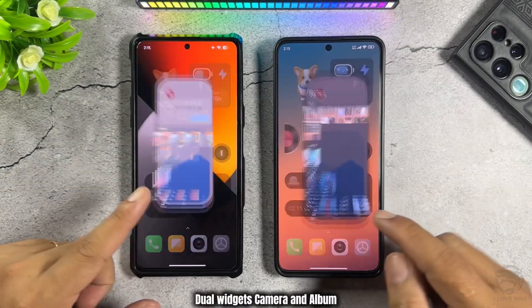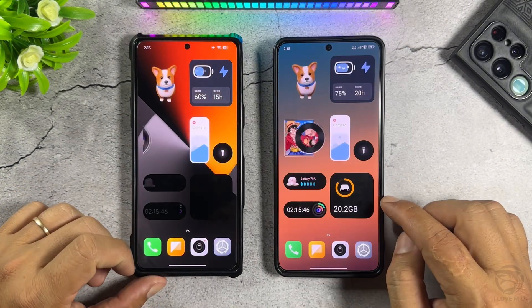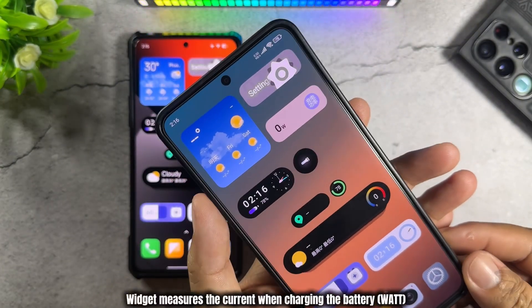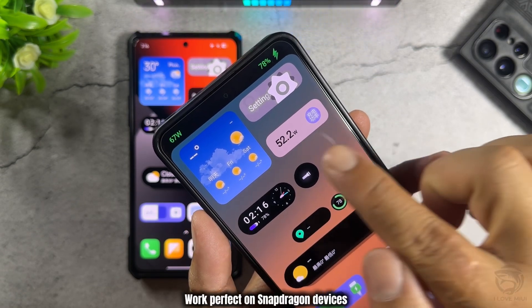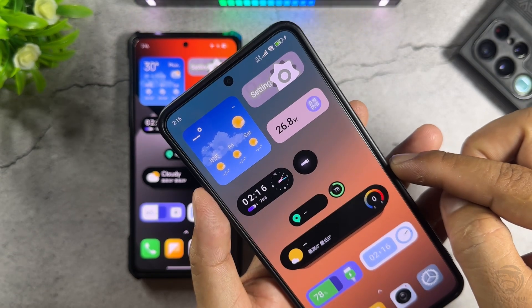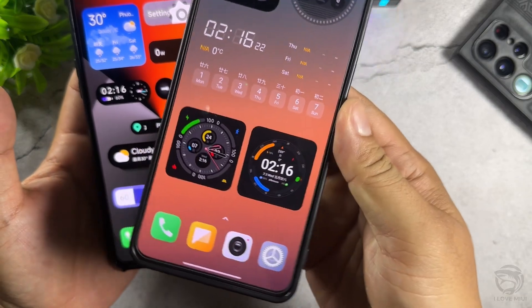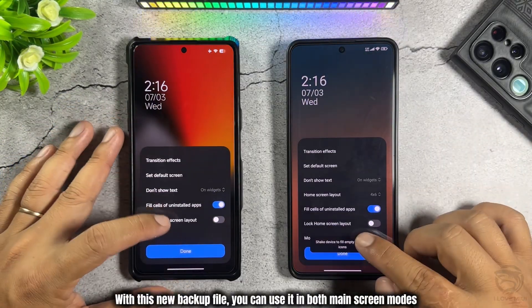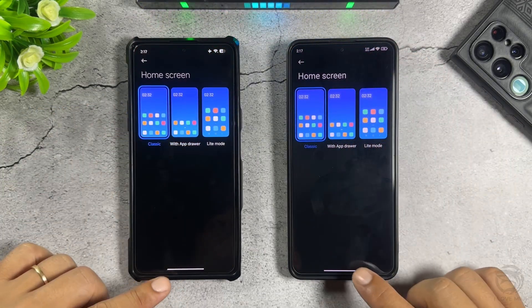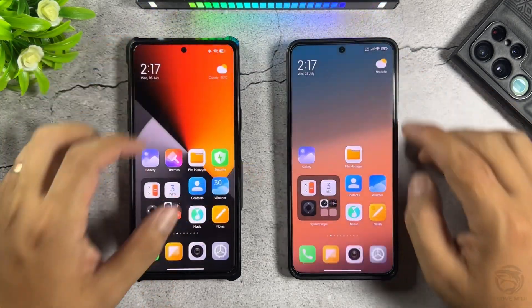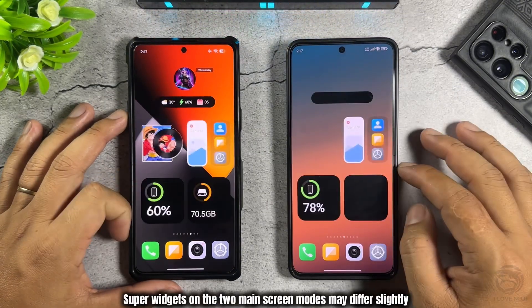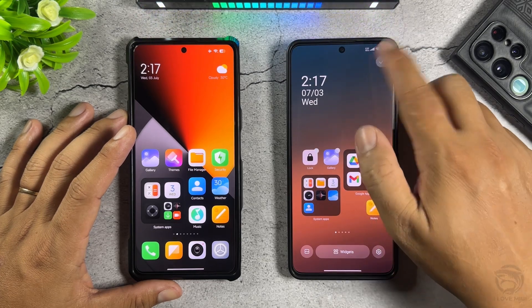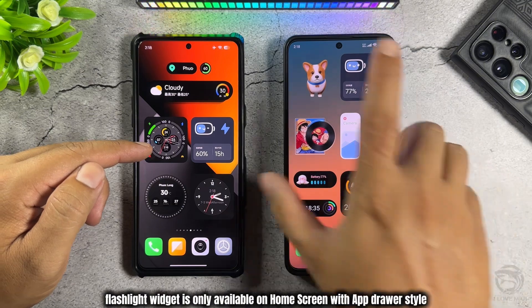Super folder and pet widgets. Dual widgets for camera and album. Alarm widget with seconds counter. Storage widget. Workout. Widget that measures the current when charging the battery in watts — works perfectly on Snapdragon devices. With this new backup file, you can use it in both main screen modes. Note that super widgets on the two main screen modes may differ slightly, and the flashlight widget is only available on the home screen with app drawer style.